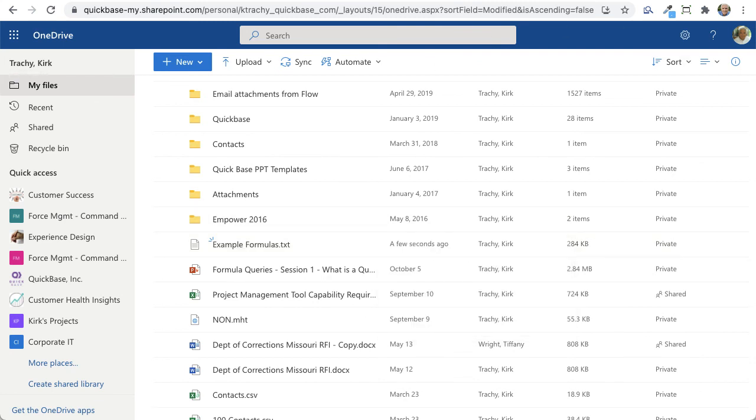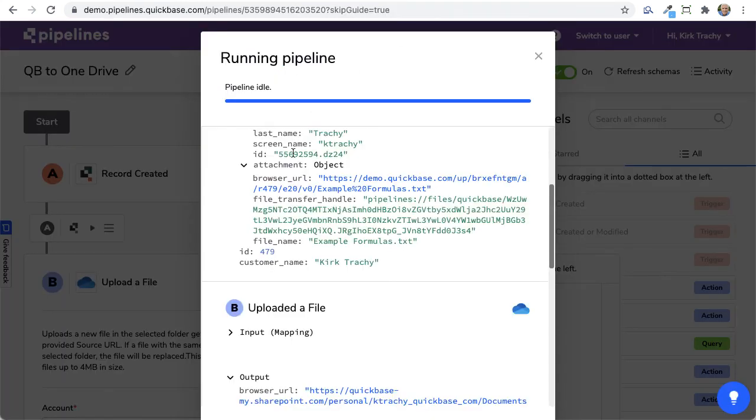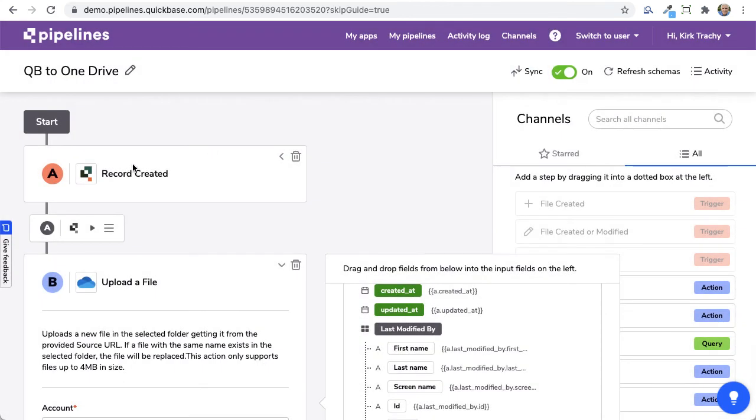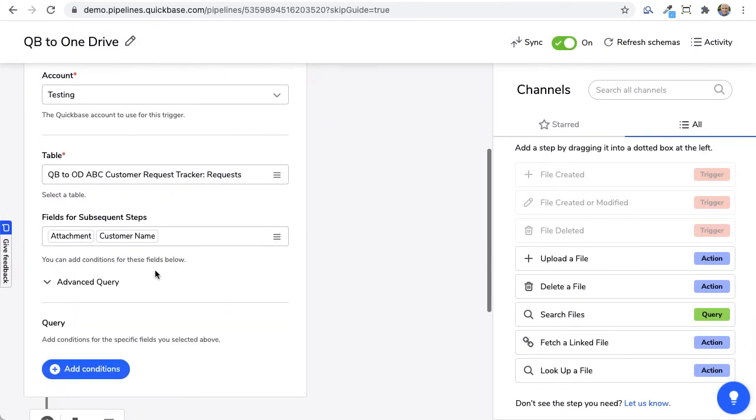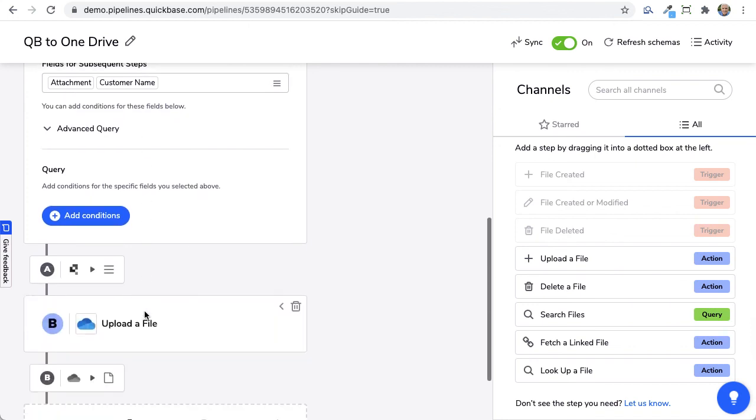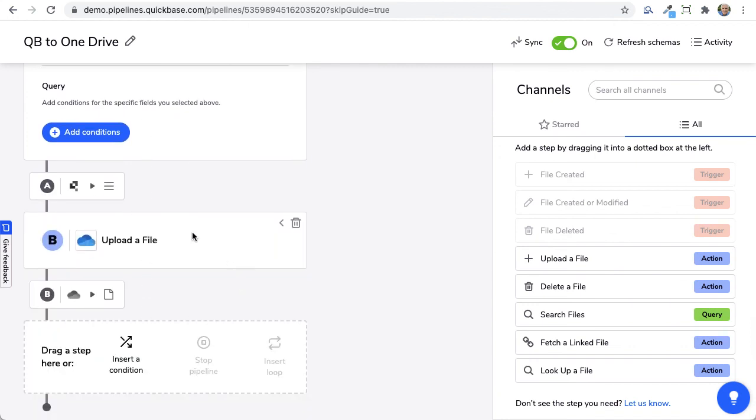So that's a quick way of using a pipeline to first trigger on the creation of it, capture the attachment and upload the file. We cover things like this in our daily webinars called Office Hours held Monday through Friday at 1 p.m. East Coast time. You're welcome to join. You can find a link to register at quickbase.com slash webinars. We'll see you next time. Bye.